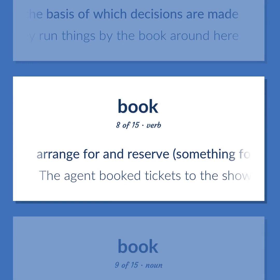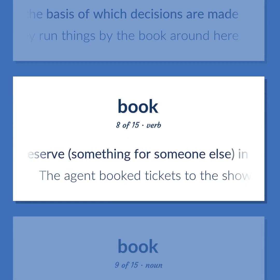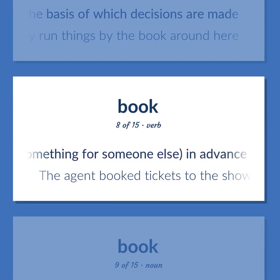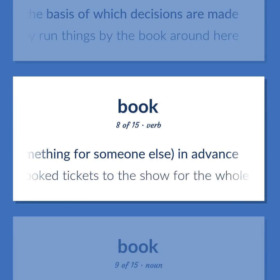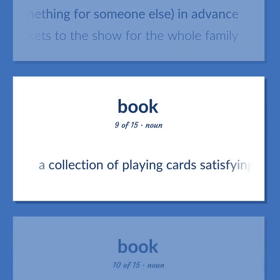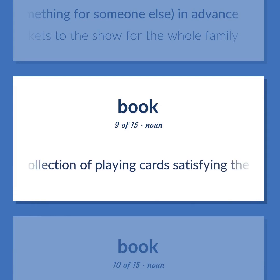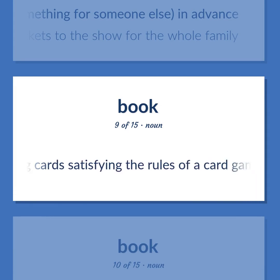Arrange for and reserve something for someone else in advance. The agent booked tickets to the show for the whole family. A collection of playing cards satisfying the rules of a card game.